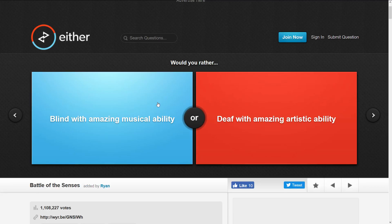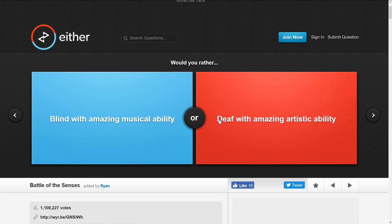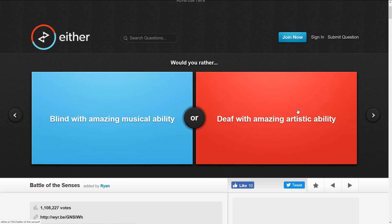The next one here is blind with amazing musical abilities or deaf with amazing artistic abilities. I'd rather be deaf than blind, and I think I would rather be artistic. I think I'll do that one. Yeah, but it's very close.